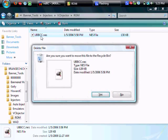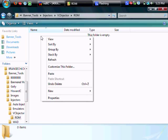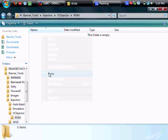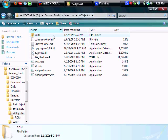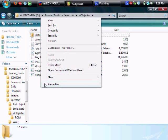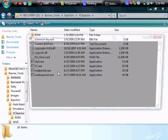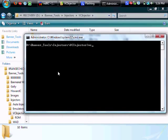So you paste the ROM into the ROM folder in the VC Injector folder and go back to VC Injector. Then you right click while holding shift and open command window here. Then you type bc.exe and then the name of your wad, .wad, and ROM.